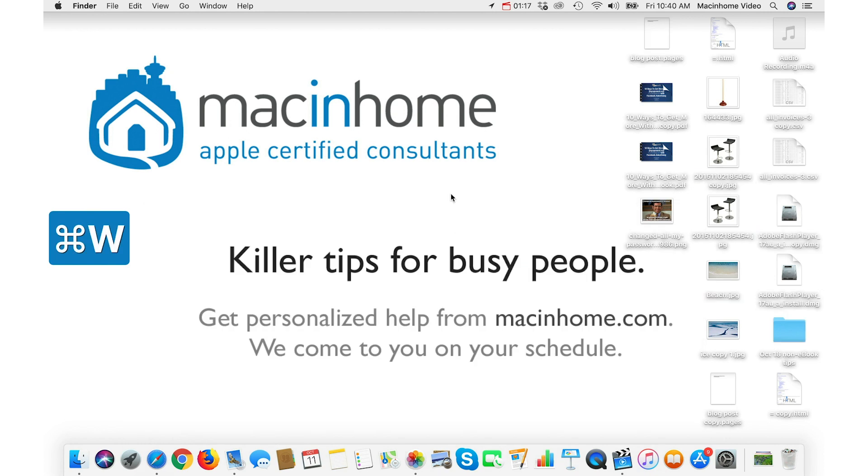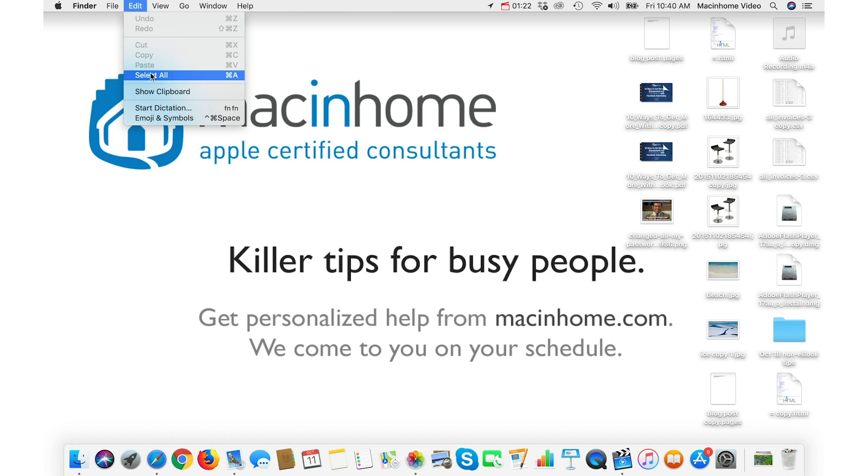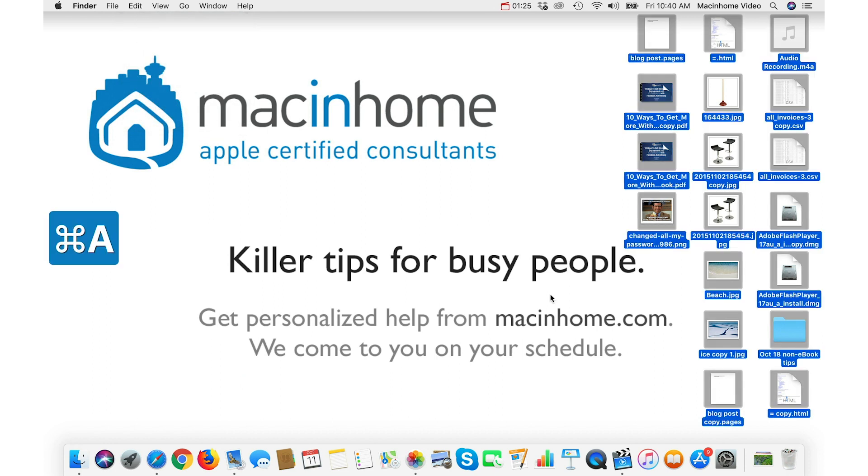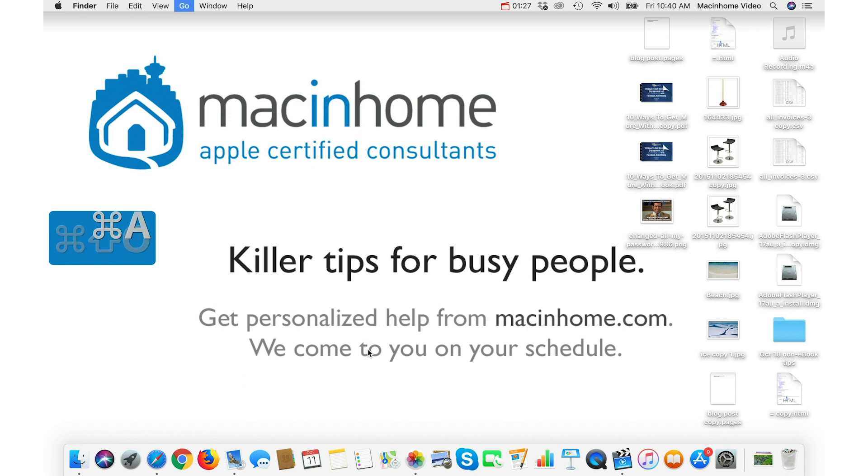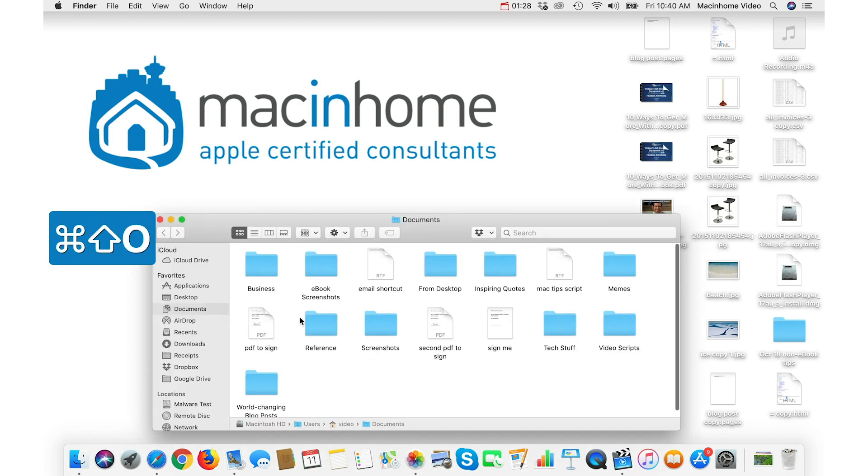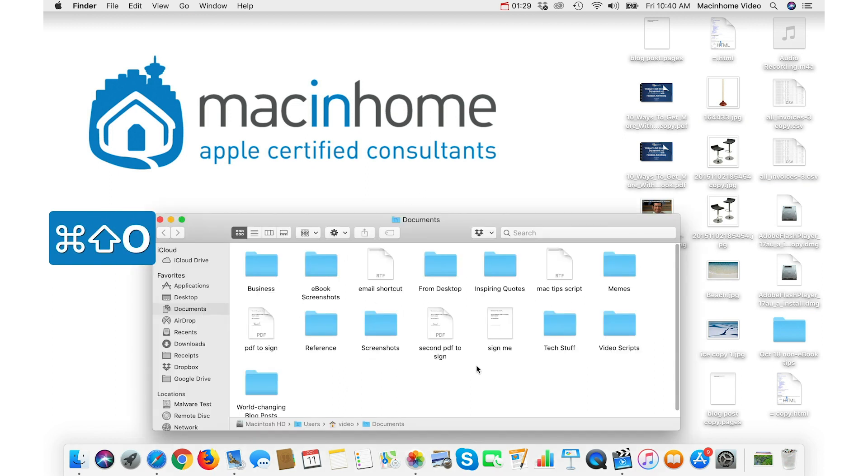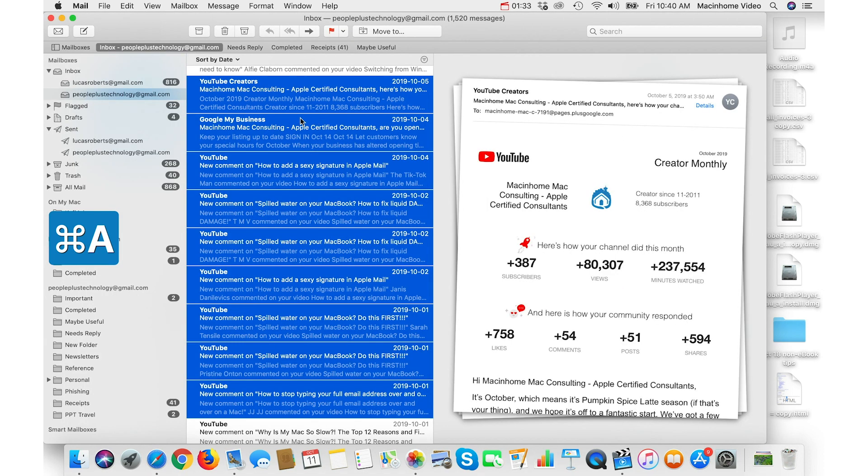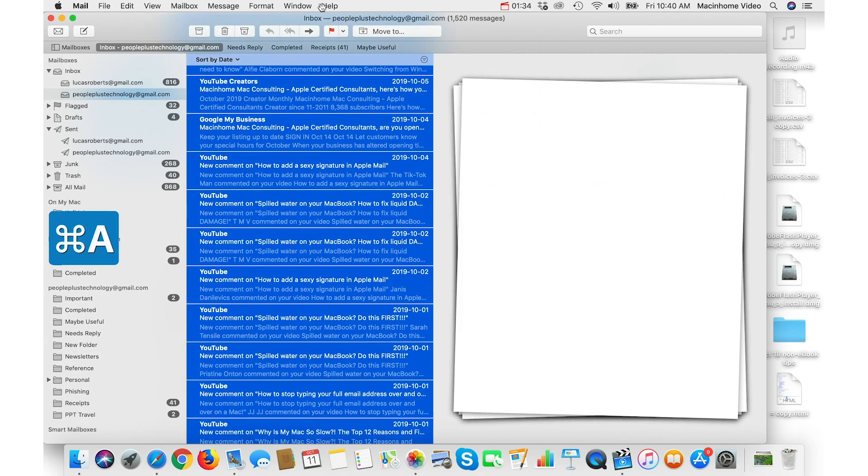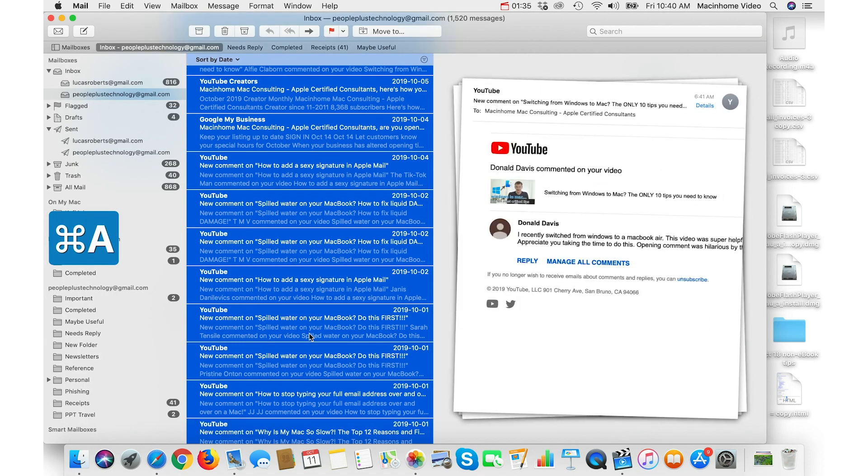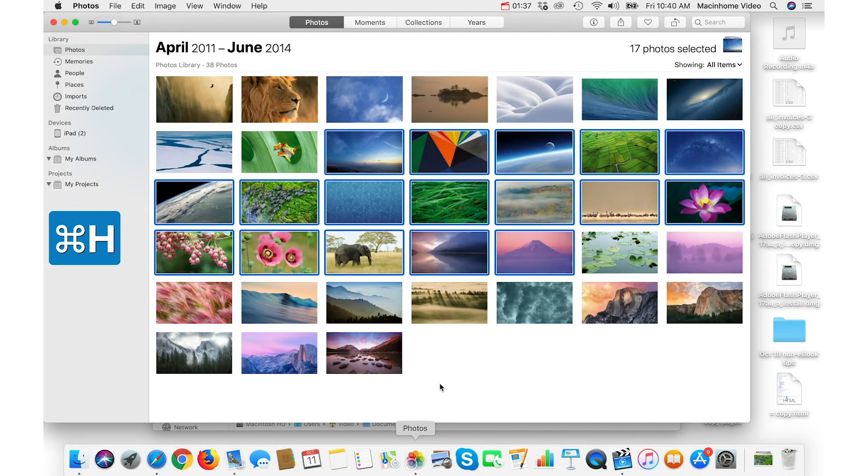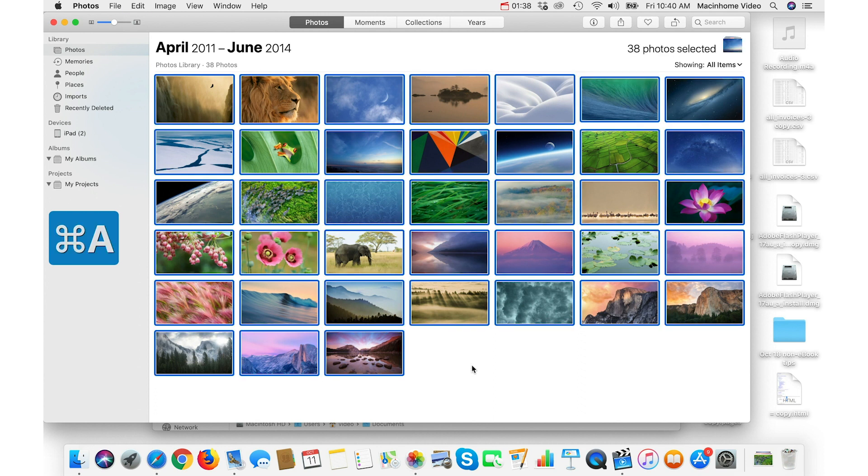The third option, it works everywhere and it's awesome. It's Command-A for Select All. It's under the Edit menu, Select All. If you just press Command-A on the keyboard, everything gets selected. Same in a folder in the Finder. Command-A selects everything. In your email, you can do Command-A to select everything in the list. And of course, works the same in Photos.